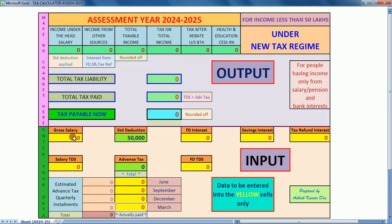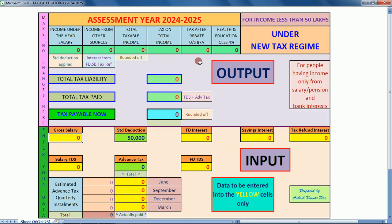Hello friends, this is a simple Excel-based income tax calculator for the assessment year 2024-25 under the new tax regime, incorporating the amendments made recently in section 87A of the Income Tax Act. This calculator also provides an estimate for advance tax quarterly installments. This calculator is for people having income only from salary and bank interest.